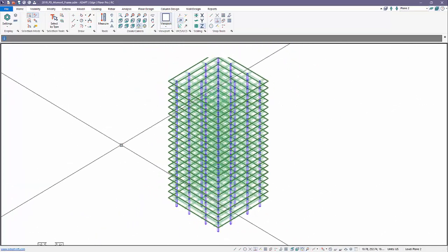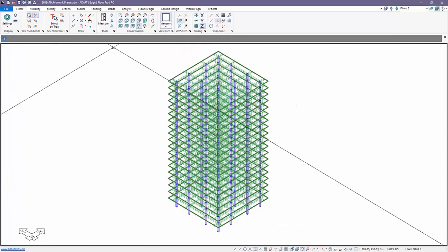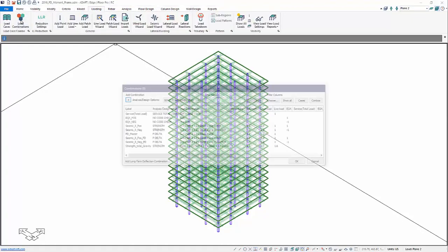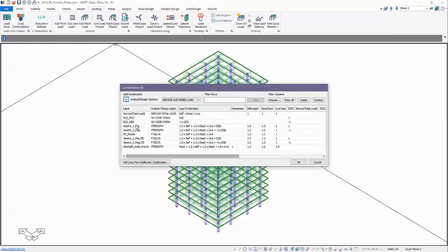This particular frame includes both traditional and also first-order and second-order combinations for P-Delta. If we go to Loading, Load Combinations, we can see the combinations that have been set up. We have just the seismic X, seismic X positive and negative. Also, the traditional seismic X positive and negative, including some gravity loads.